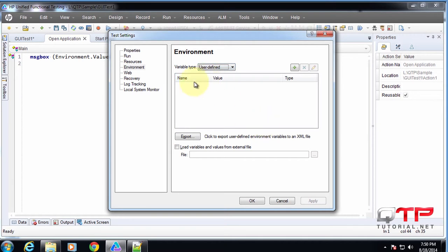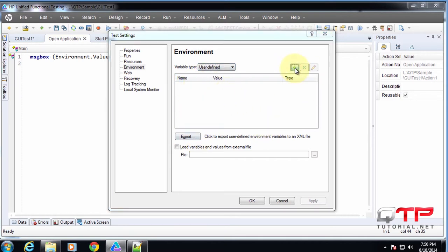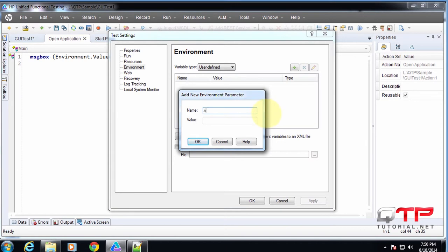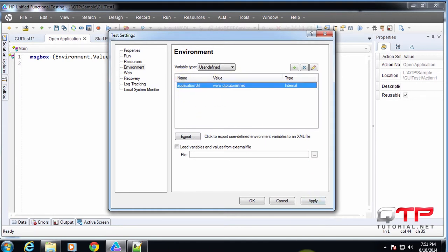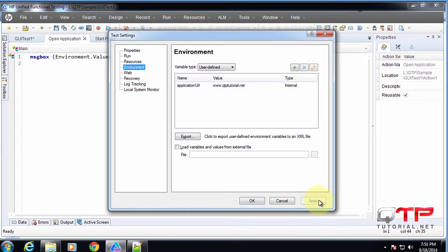These are variables that you add. So for example, I added a variable called application URL and it has a value of qtptutorial.net. Let me apply this. Click OK.